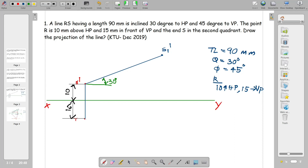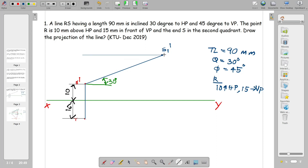HP inclination is 30 degrees. Now S1 is set. We draw a very thin line and mark S1 dash. S1 dash is a very thin line. This is the position of S1 dash.